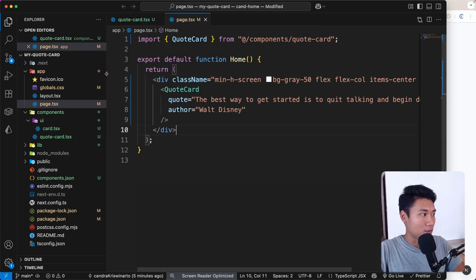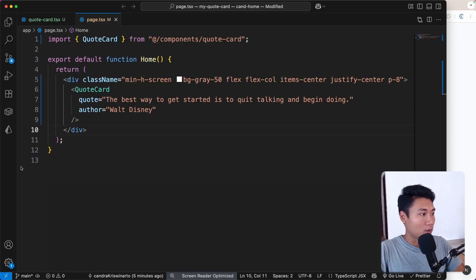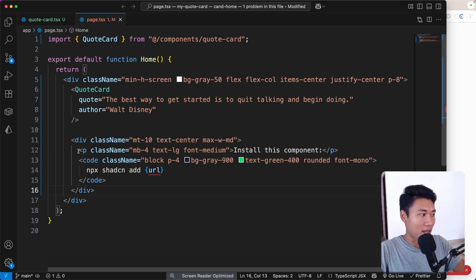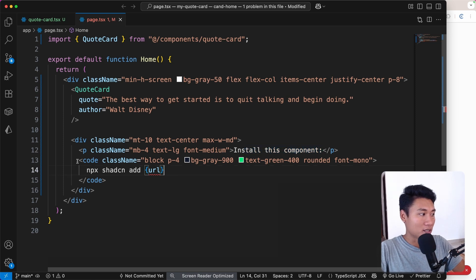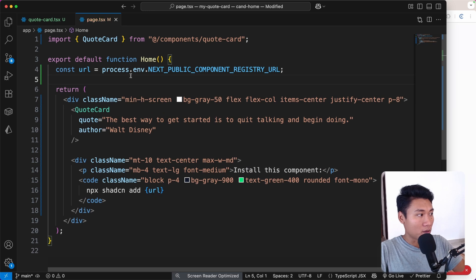The error is gone. Now what I want to do is add some code so users can copy and paste to install the quote card component. This is a simple text and code element: a div wrapping a paragraph that says 'Install this component', and a code tag with the text `npx shadcn@latest add` followed by a URL that comes from an environment variable — `process.env.NEXT_PUBLIC_COMPONENT_REGISTRY_URL`.